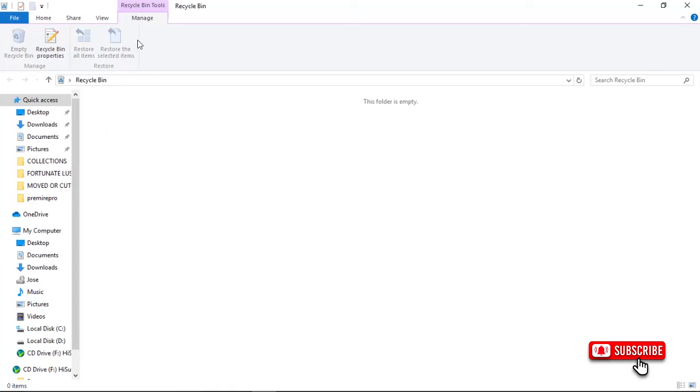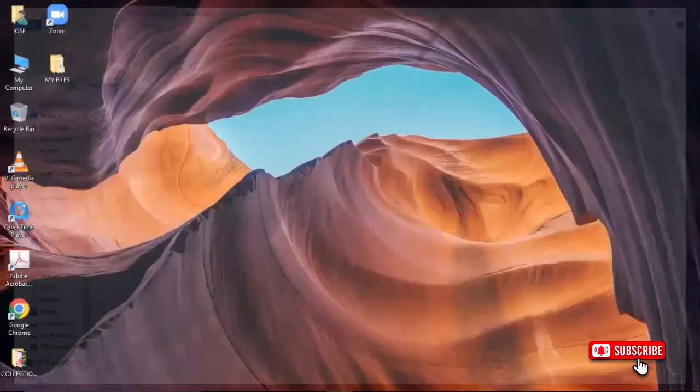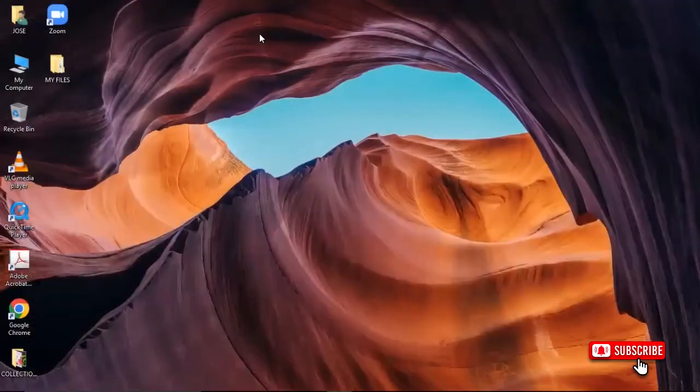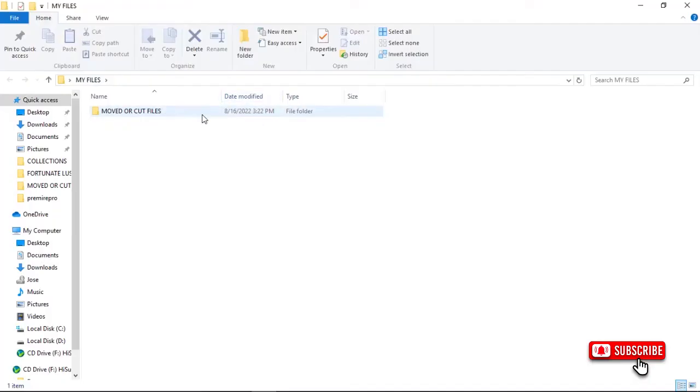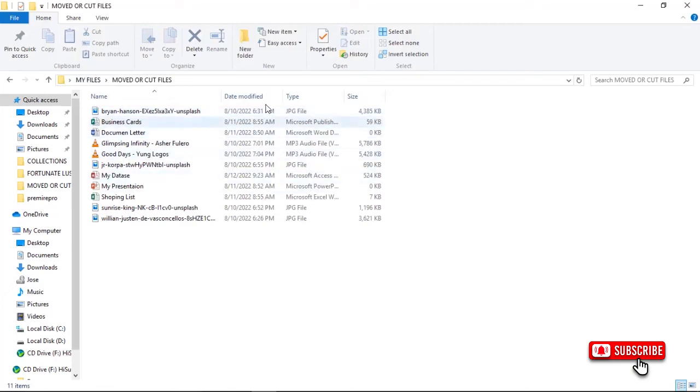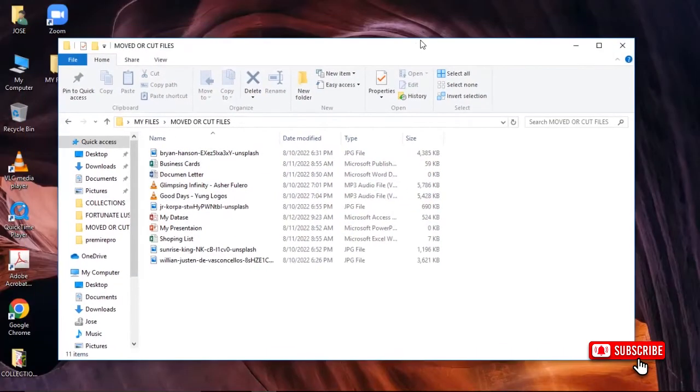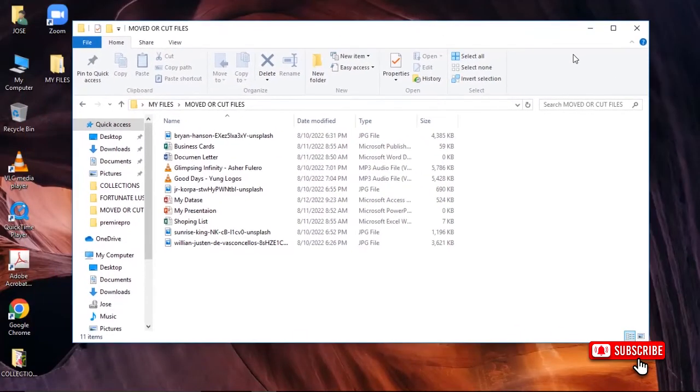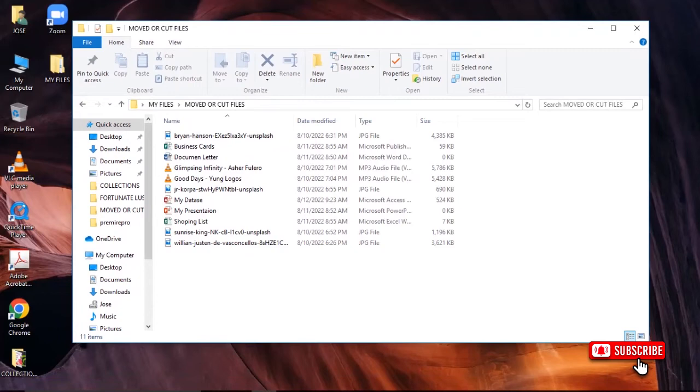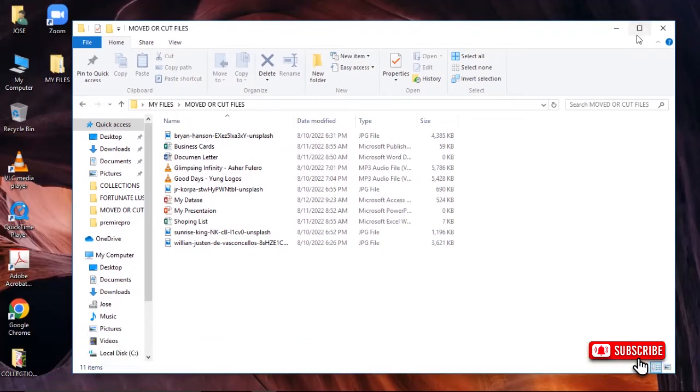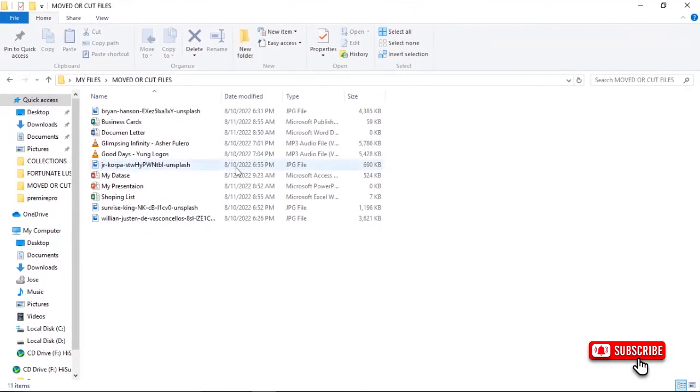Our Recycle Bin folder is empty, so we close this. Then you can see on my folder here I have the deleted files. They're here. These are the files that we deleted, and now they are back into our system. We can open them.